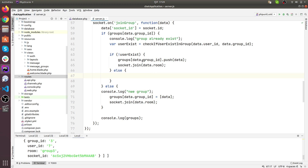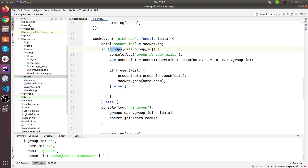In our groups array, we have pushed our data and we have assigned the socket ID as well. If the user does not exist, we push that data — but what if the user exists? When we reload, the socket is changing but that is not being updated in our array. I will use console log to make it clear.